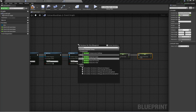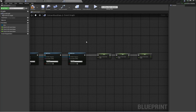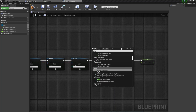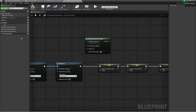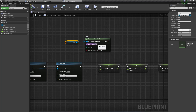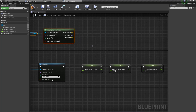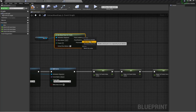I'm going to use the node Get Bone Transform — specifically Get Bone Pose For Frame. The animation sequence will be this variable, the bone name will be 'root', the frame will be 0, and Extract Root Motion Data will be true. Then I'll split the struct, split the transform, and split the location to get X, Y, Z values.